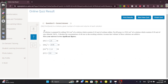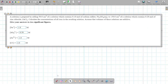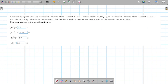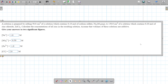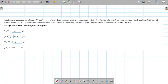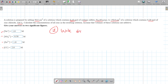Question nine — this is the new one. A solution is prepared by adding 50 cm³ of a solution which contains 0.1 moles of sodium sulfate (Na₂SO₄), and also 150 cm³ of a solution which contains 0.2 moles of ZnCl₂. They want the concentration of each ion. Step one is write a dissociation reaction and find all moles.